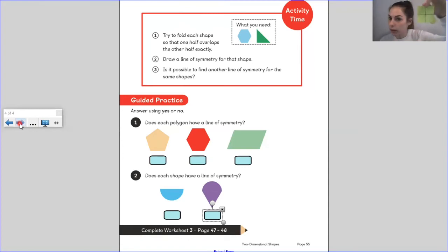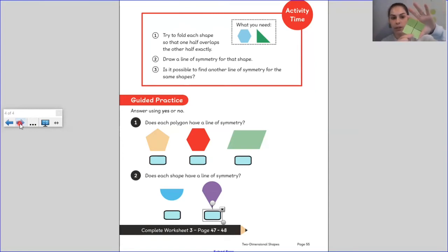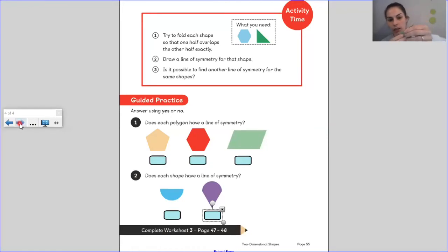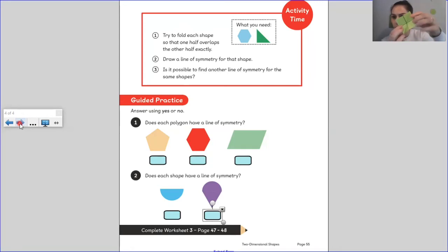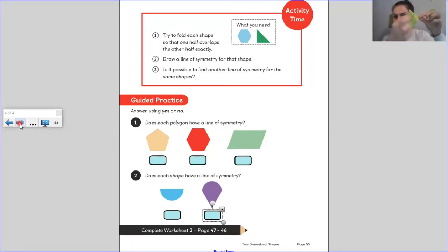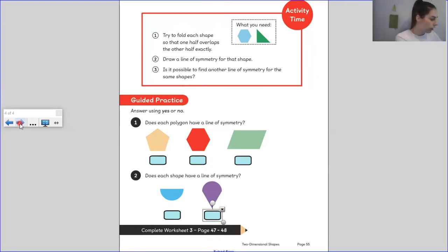I wonder if it has another one — I'm just going to explore and see what happens. Doesn't matter if I can't find one. I've only found another one — look at that, going that way! I'm going to draw another line of symmetry on. Wow, that makes three!